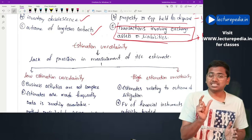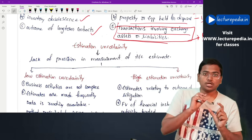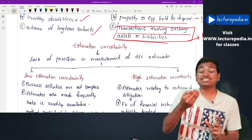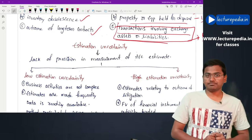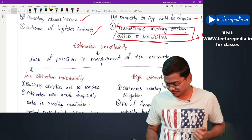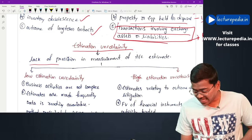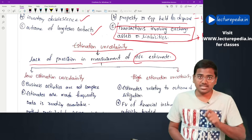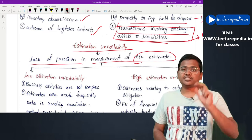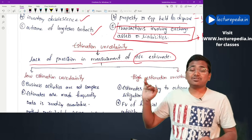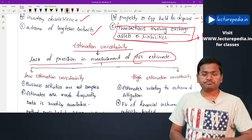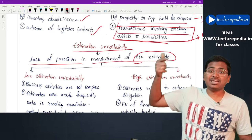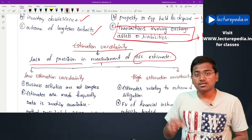Since management is estimating the amount, the term itself is 'estimate' - you are not in a position to determine an exact amount. There can be some error in this estimation, which is called estimation uncertainty. Estimation uncertainty means lack of precision in measurement of an accounting estimate. SA 540 has divided estimation uncertainty into two types: low estimation uncertainty and high estimation uncertainty.